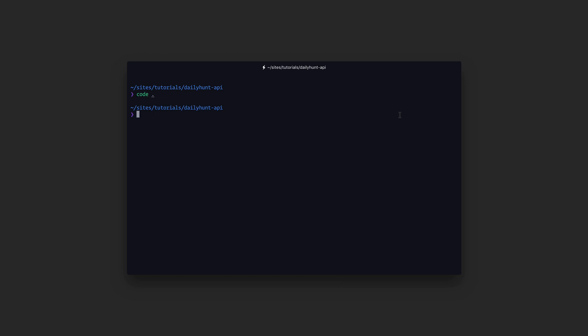In this video we are going to deploy our data model and seed to Prisma. To do that let's head on over to the database directory and type the words Prisma deploy.